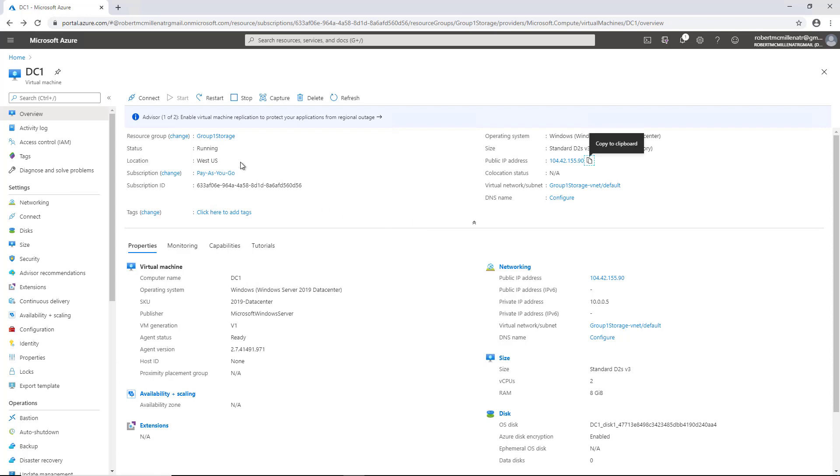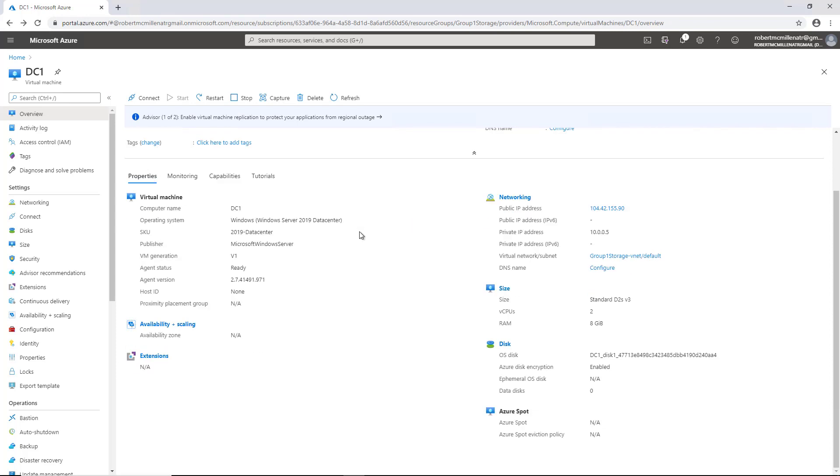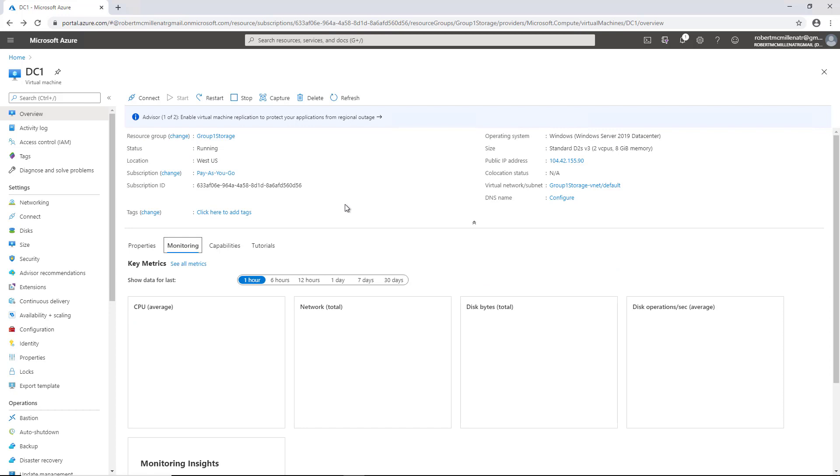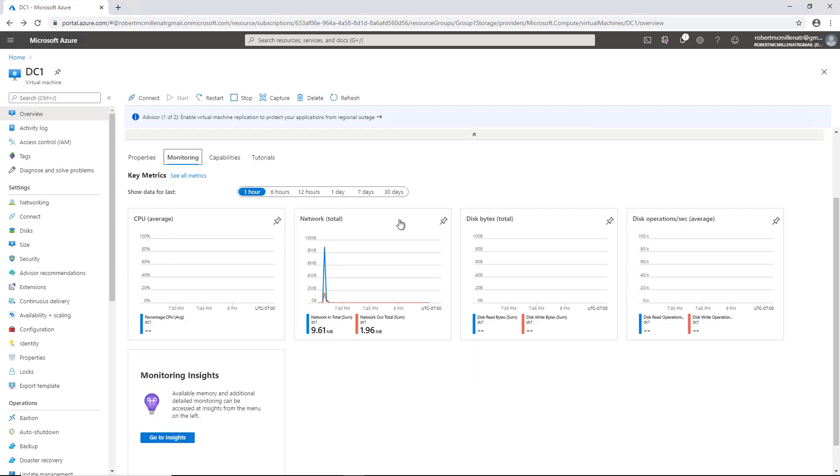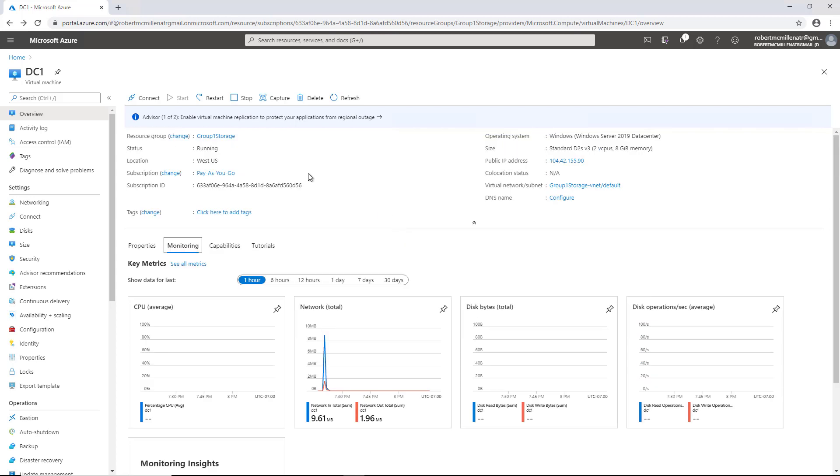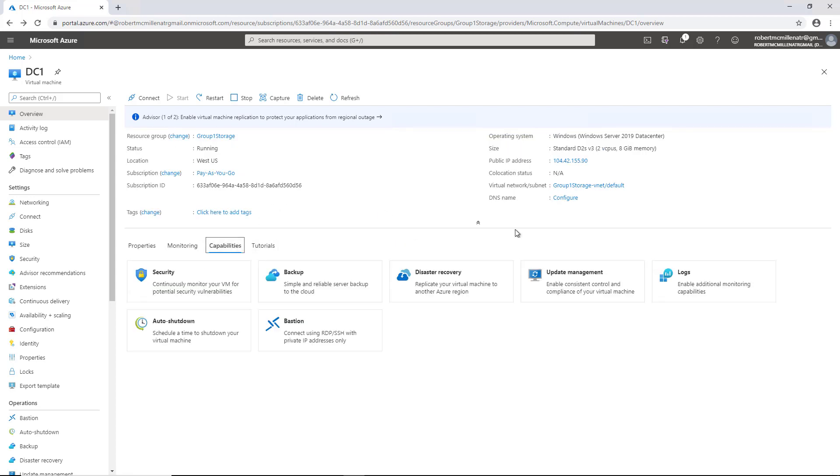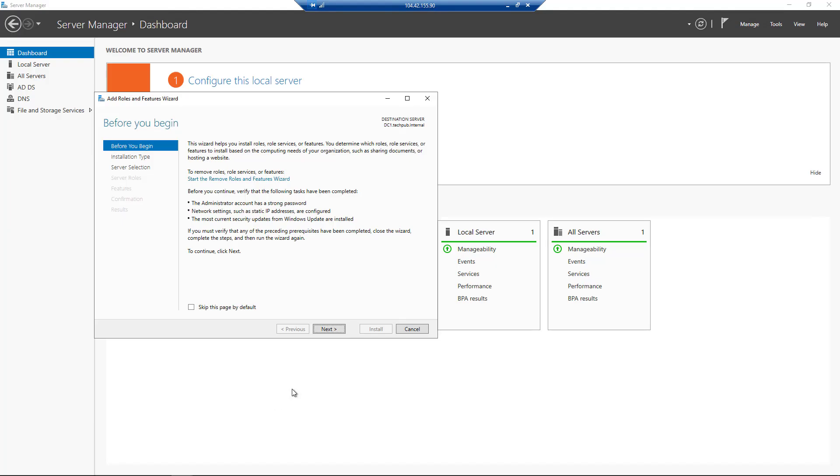So besides starting and stopping the virtual machine, I can make various different changes. We've got properties that you see here, the size, the amount of RAM, I have 8 gigabytes. If I shut that down, I can add more RAM if I want, but it'll cost additional money. I can click on monitoring and it'll tell me all about how the server has been performing. I can click on capabilities. If I want, I can create a backup of it. I can go into security, auto shutdown, and various other options.